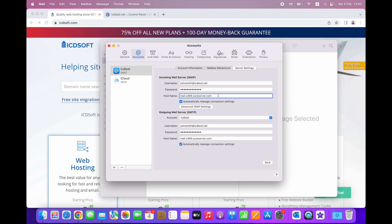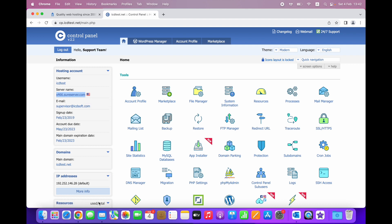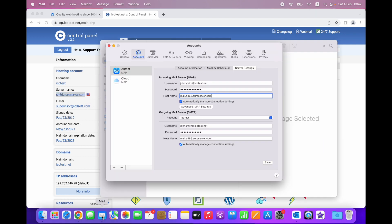You can find the server's name in your hosting control panel as well, under the Information panel, right under your hosting username. In this case, the server name is s466.sureserver.com, so we need to use mail.s466.sureserver.com as incoming mail server hostname.